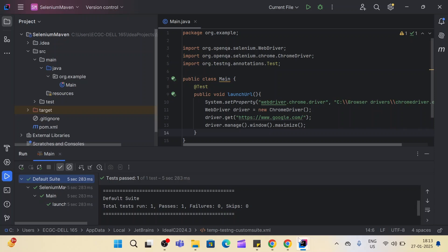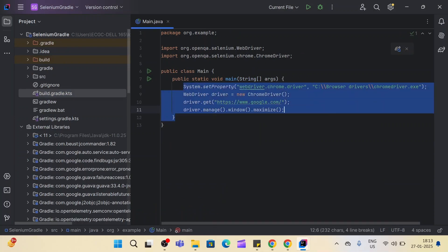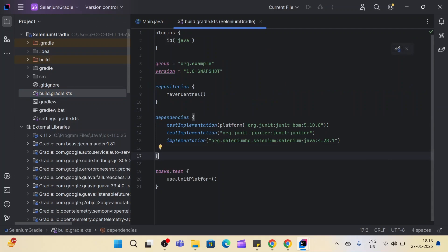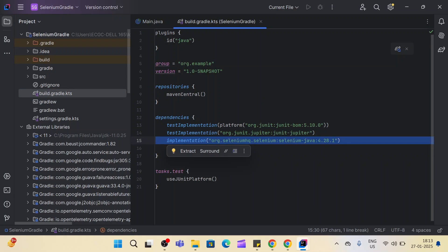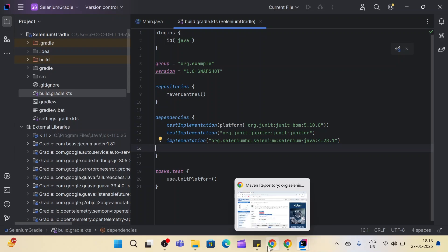For the Gradle project, I have already created a Gradle project. This is the Gradle project and I have already set up the method for launching the Google URL. In a Gradle project you will not find a pom.xml file to manage dependencies — instead you will find a build.gradle file. Inside this file you add all the project-related dependencies. You can see I have already added the Selenium dependency here.